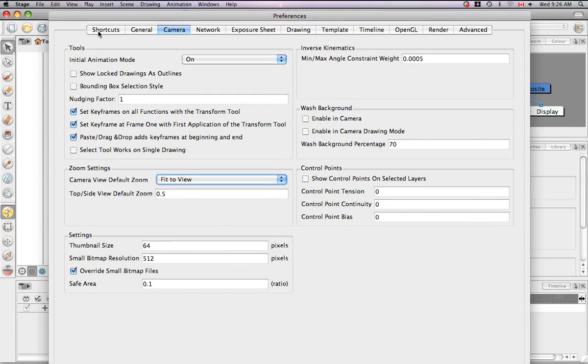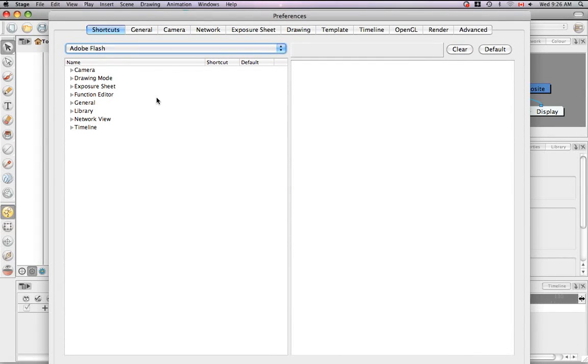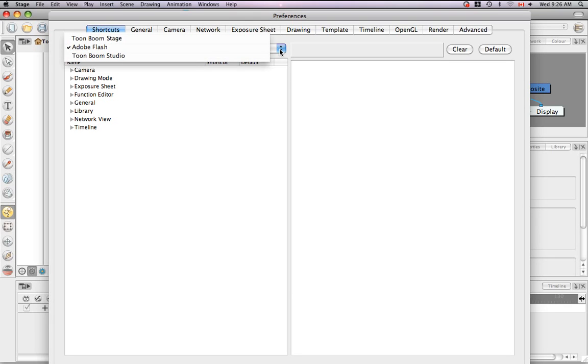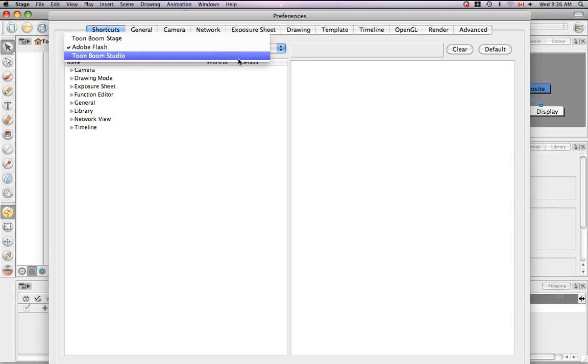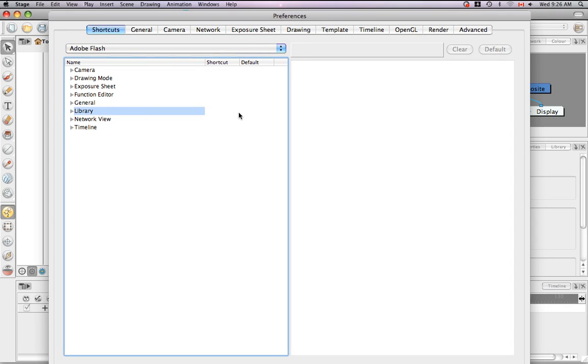And the last thing I want to talk about is something I touched on in one of the first tutorials, and that's changing your shortcut styles. I told you earlier that when you selected the Adobe Flash workflow style that it was not set in stone. And here's the place where you would be able to change it to either the Toon Boom Harmony or the Toon Boom Studio style. This is also the area where you can customize your keyboard shortcuts.